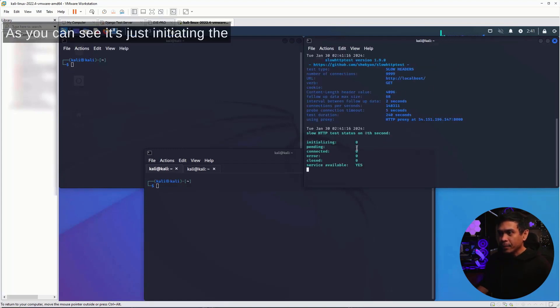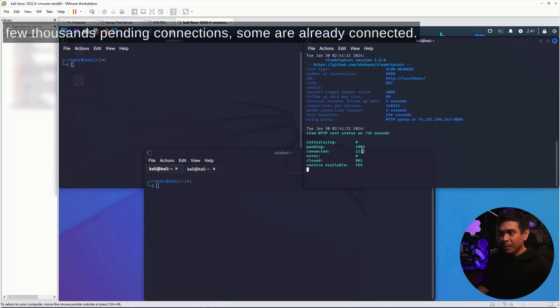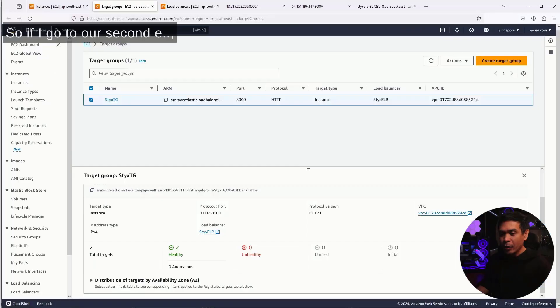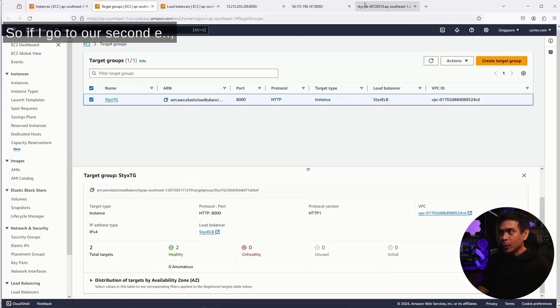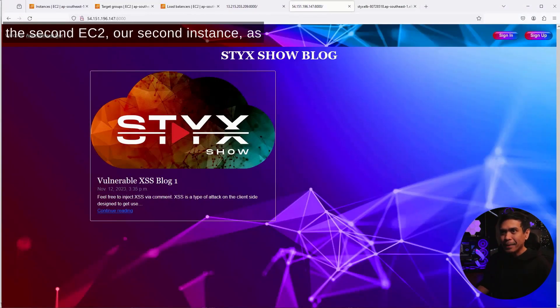As you can see, it's just initiating. The service is still available. And now we have a few thousand pending connections. Some are already connected. Now the service is not available, no longer available. If I go to our second EC2, our second instance,